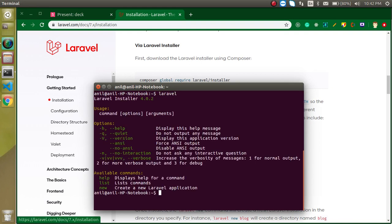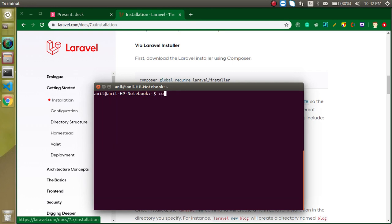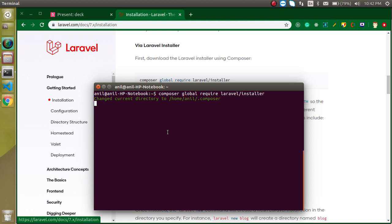Let's start with the installer method. Open your command line — I already have the Laravel installer installed, but I'll install it again so you can see how it's done. Run: 'composer global require laravel/installer' and hit Enter.